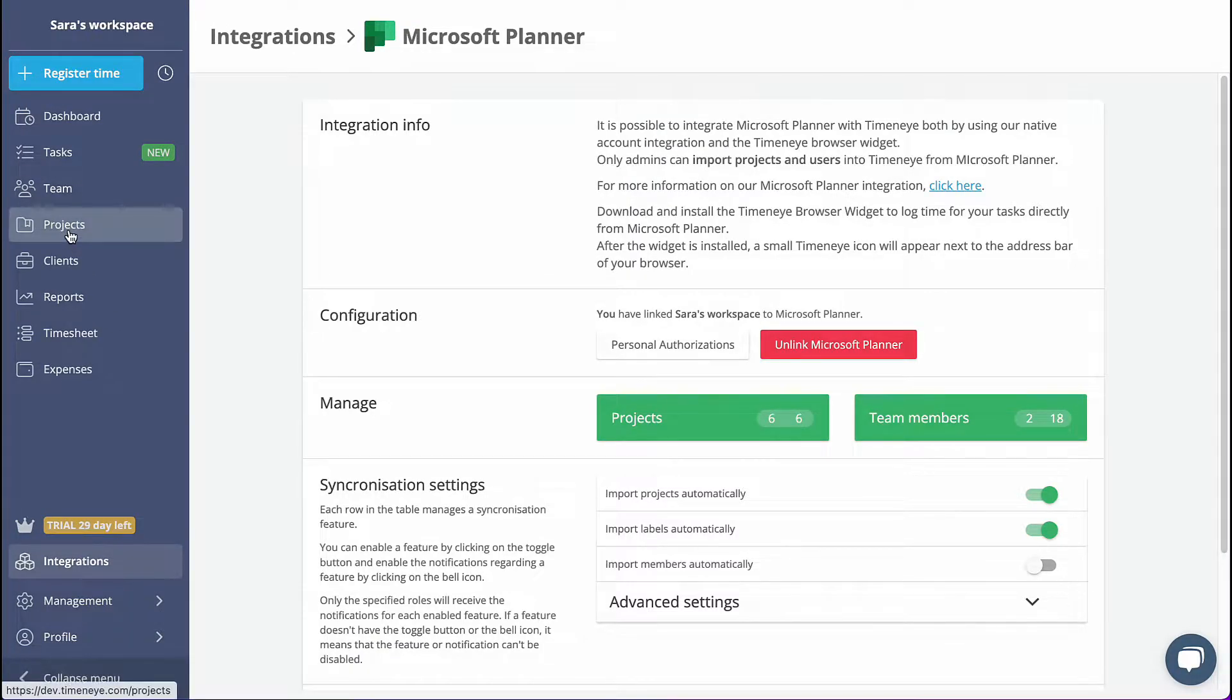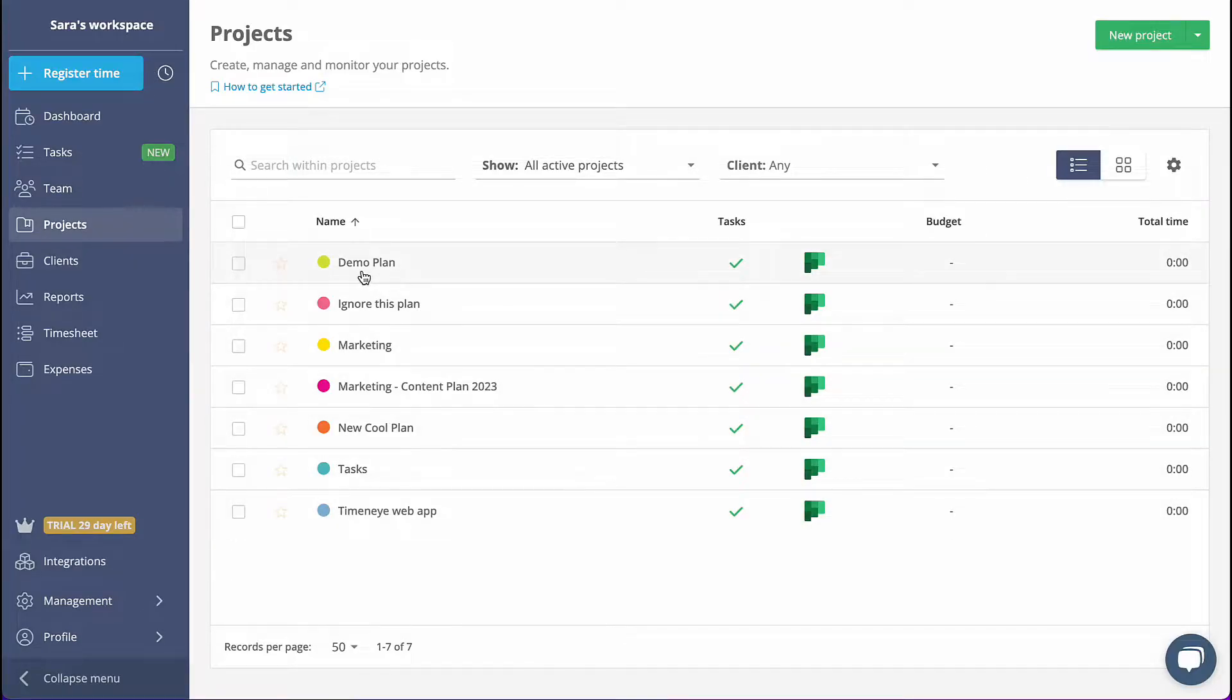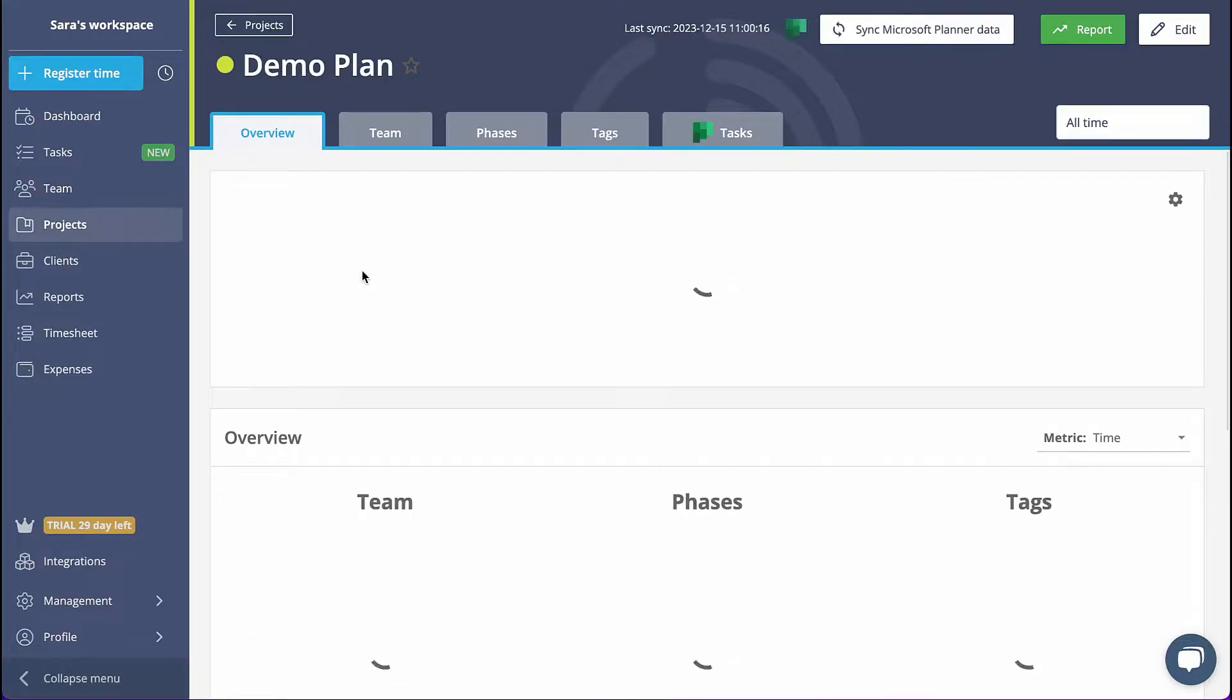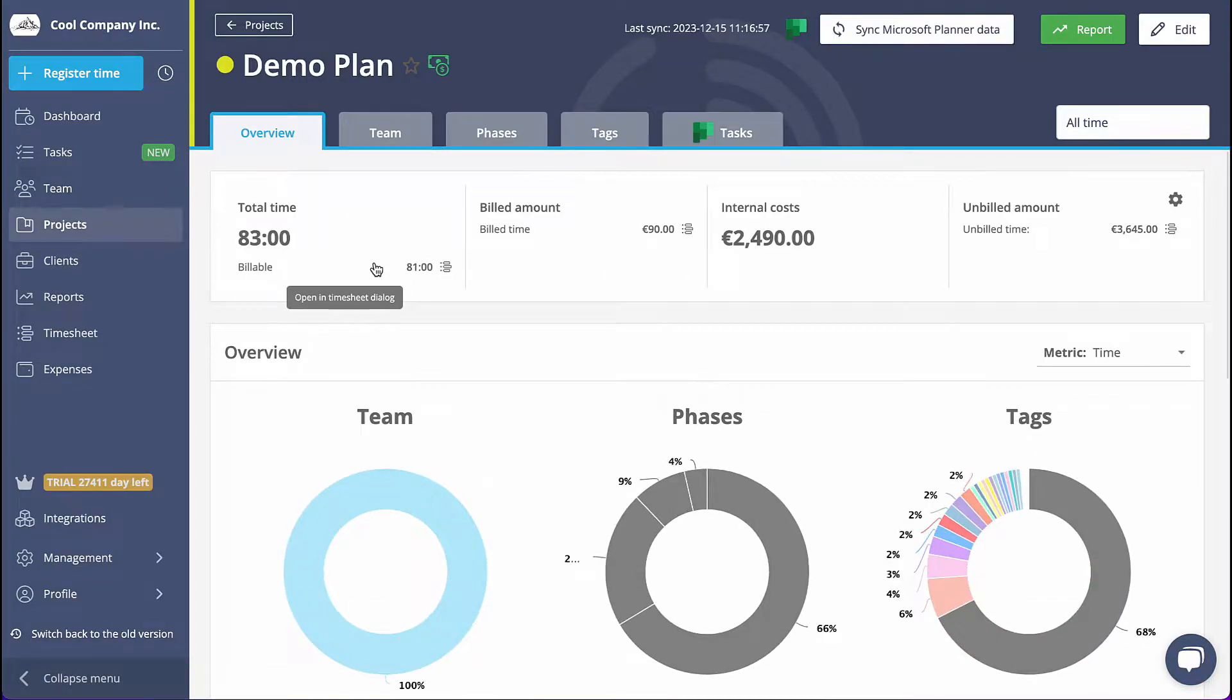Now, in the Projects section, you will find all the imported projects. By clicking on the project name, you will be directed to the project detail page.